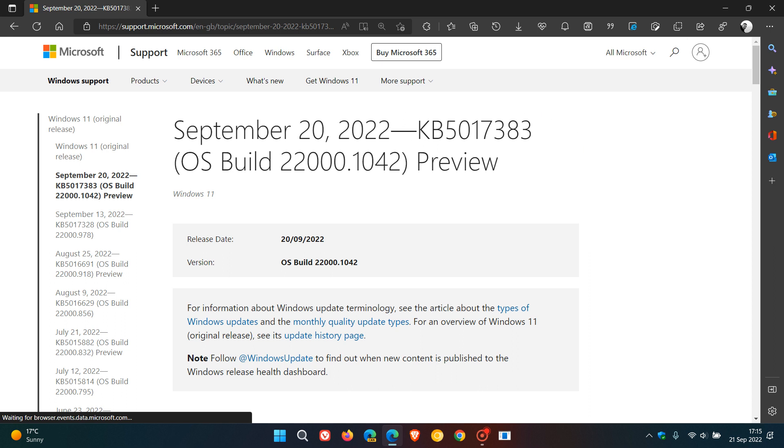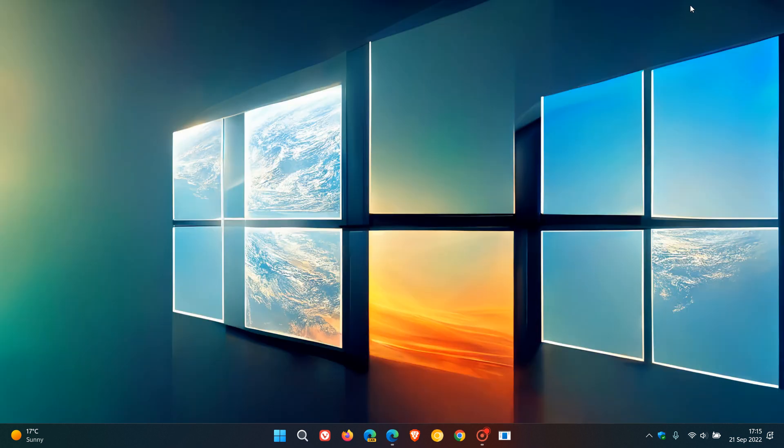And also, if you are looking for the update in the Microsoft Update catalog to download and install it manually at this stage, it's not available. So some weird things going on with that. But nonetheless, it is available in Windows Update if you would like to install the update. So thanks for watching and I will see you in the next one.